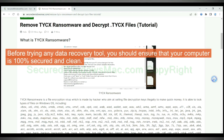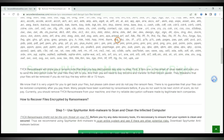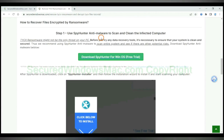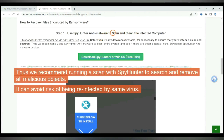Before trying any data recovery tool, you should ensure that your computer is 100% secured and clean. Thus we recommend running a scan with Spy Hunter to search and remove all malicious objects. It can avoid the risk of being reinfected by the same virus.